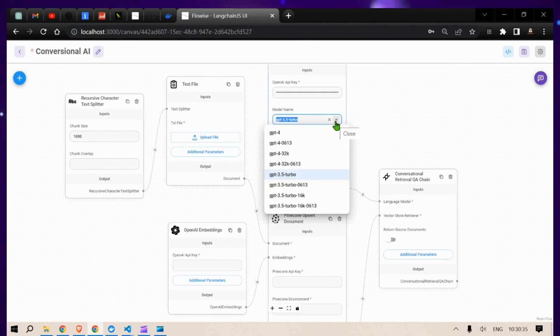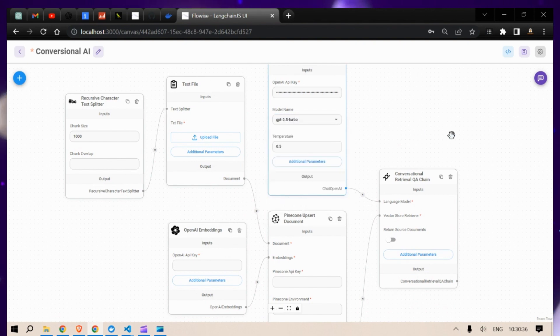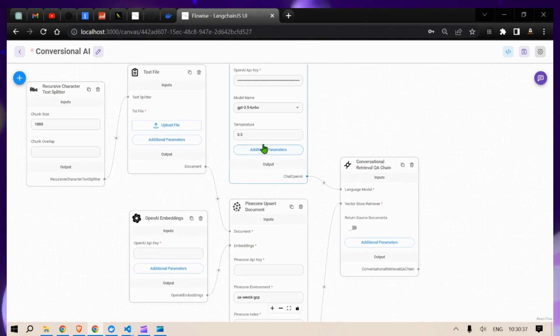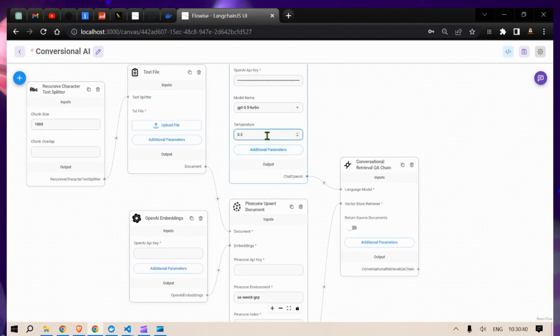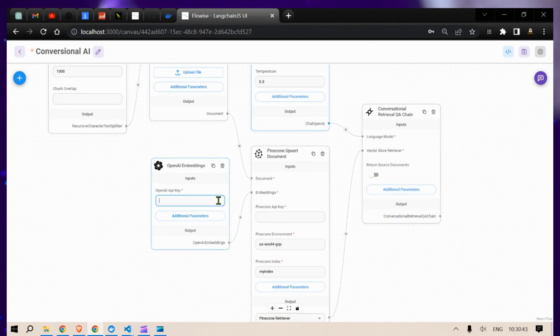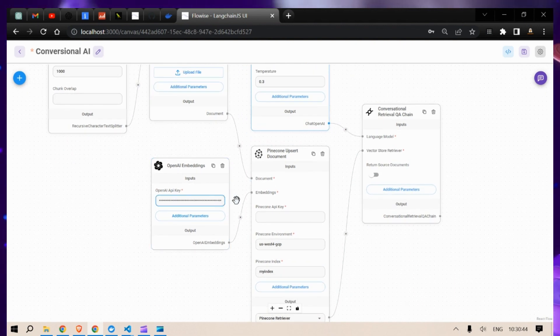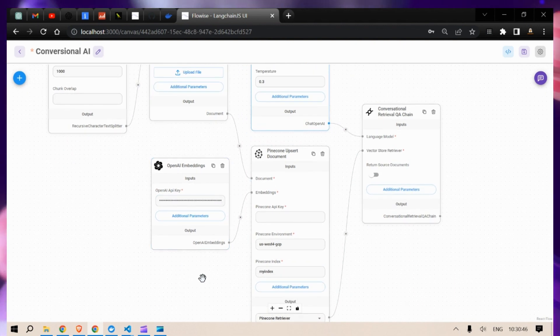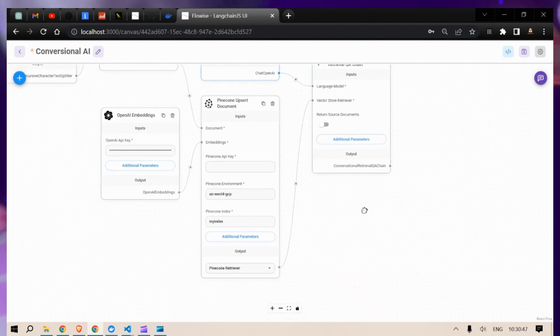We are going to use GPT-3.5 Turbo — there are different models you can use. Let me decrease the temperature because we don't want any surprises. We're going to use OpenAI Embeddings, and next we need the Pinecone API.